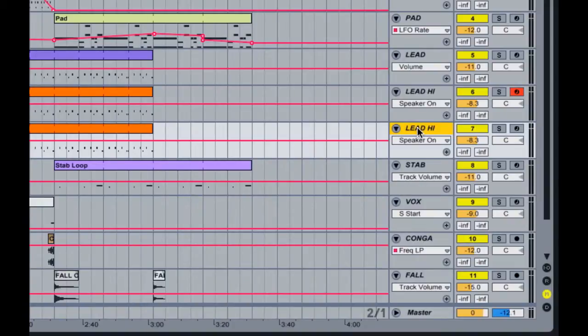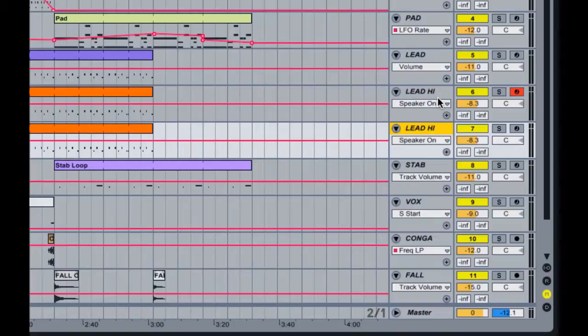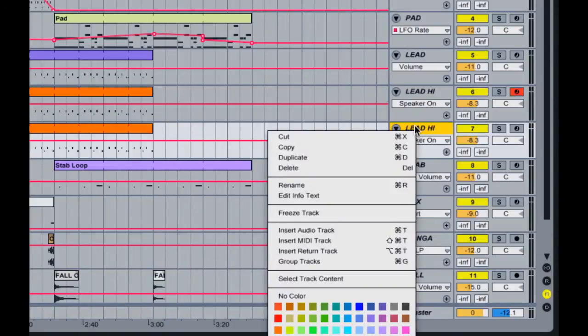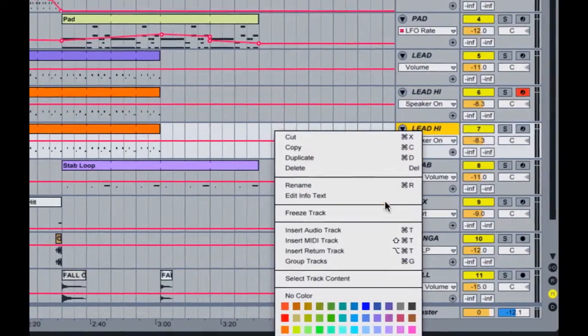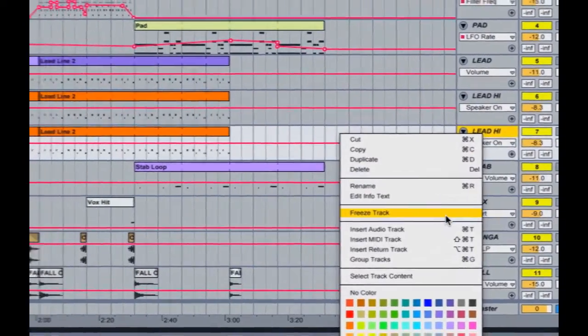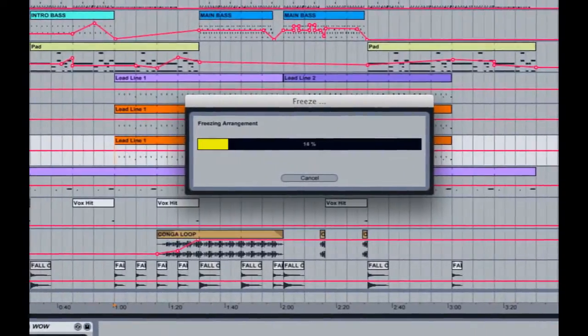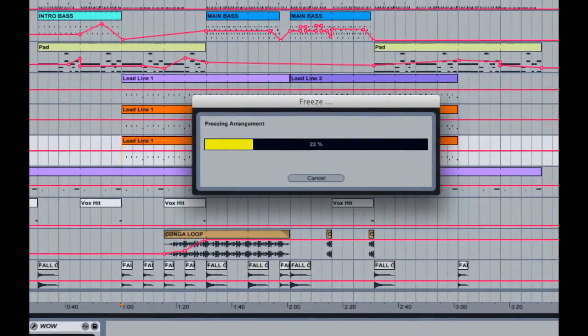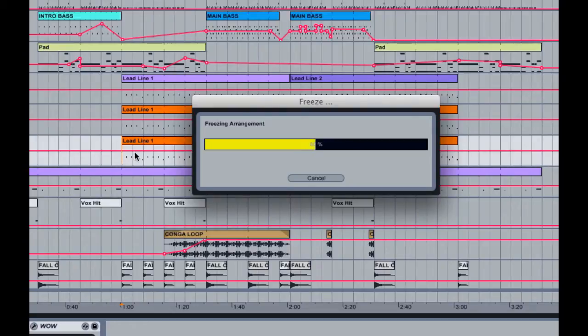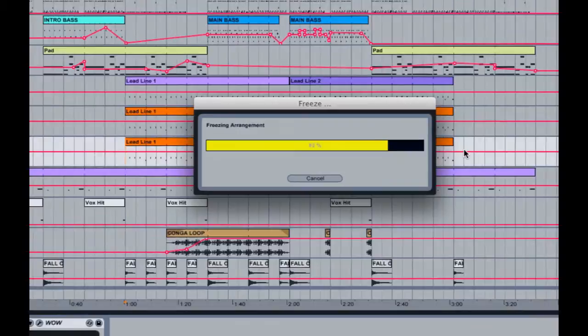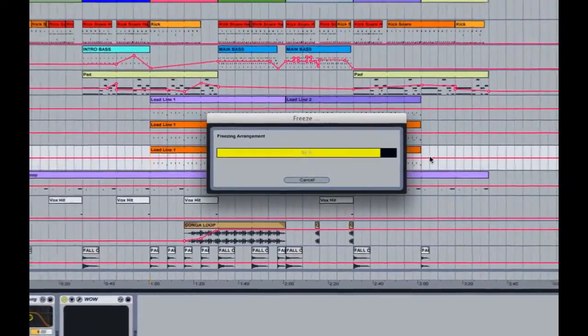You can right-click Duplicate, and the reason that I do this is it just gives me more options later on. The second thing we want to do is right-click again and we're going to go Freeze Track. This is the duplicated track. What happens now is Ableton is going to render an audio file. If I hit play you'll see it's going to turn blue.